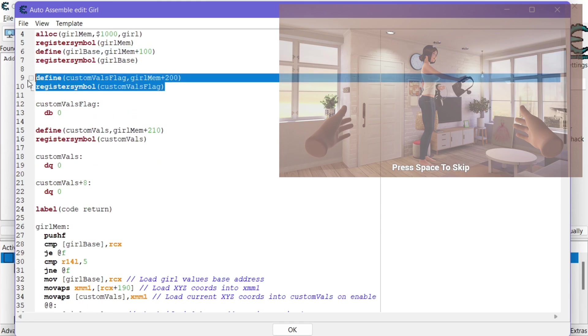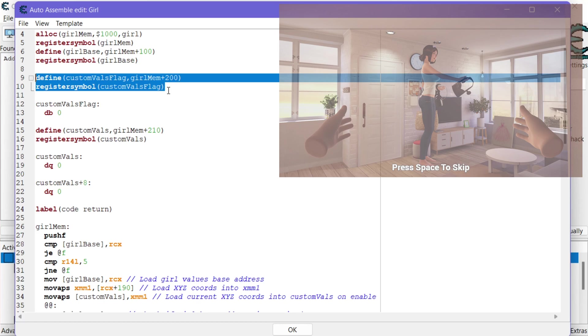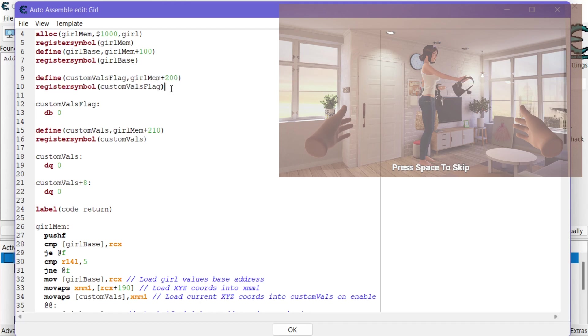This is a flag that I'm going to set up where if it is enabled then write the custom values that I want or that I specify from my memory addresses instead of the ones that are in the game's memory for XYZ. And I'll show you how I set that up.